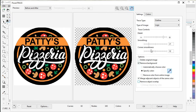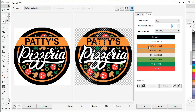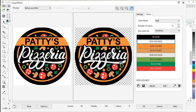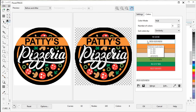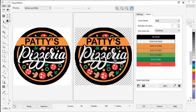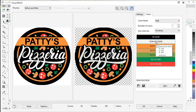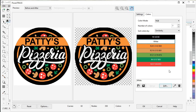Now we're going to tweak our colors. If we go up to the Colors tab, it shows you all your colors individually. If you see diagonal lines, that means that color is selected and shows you which pieces are in that color. We have a couple of whites, so let's merge those together. Click the first white, hold Control and click the second white, then click Merge. We can then click Edit and set it to pure white.